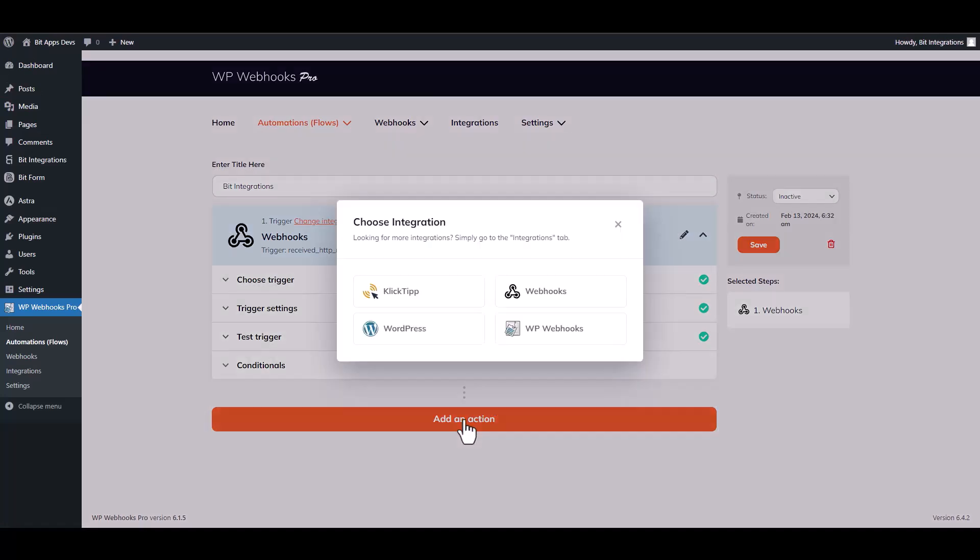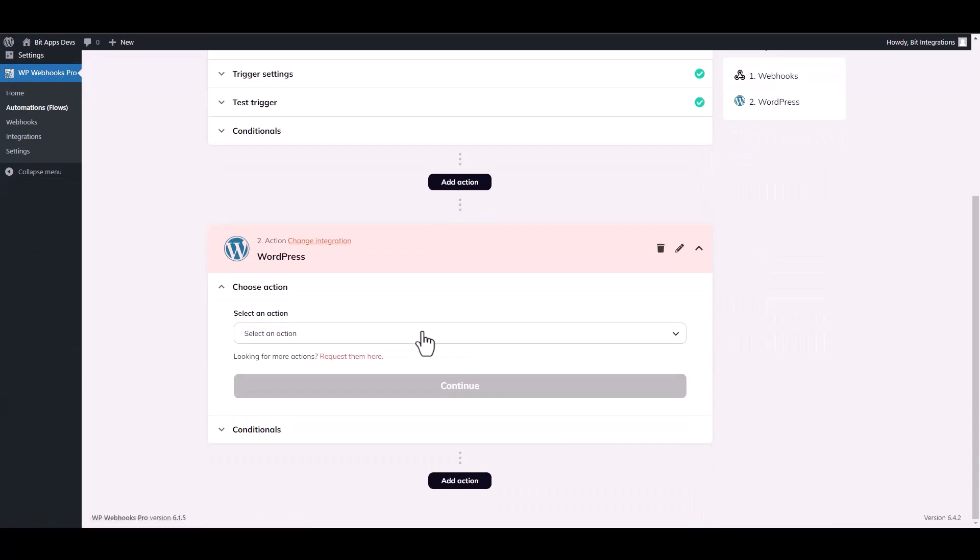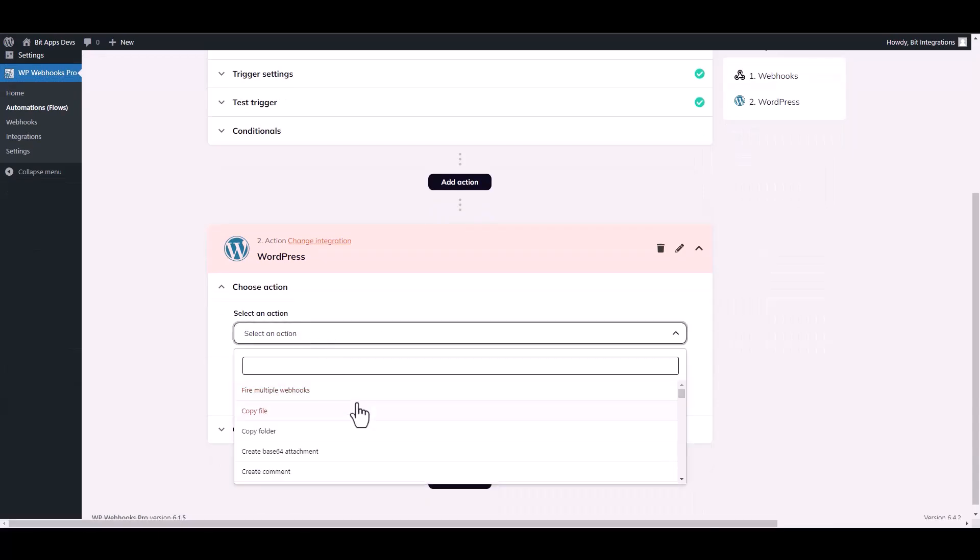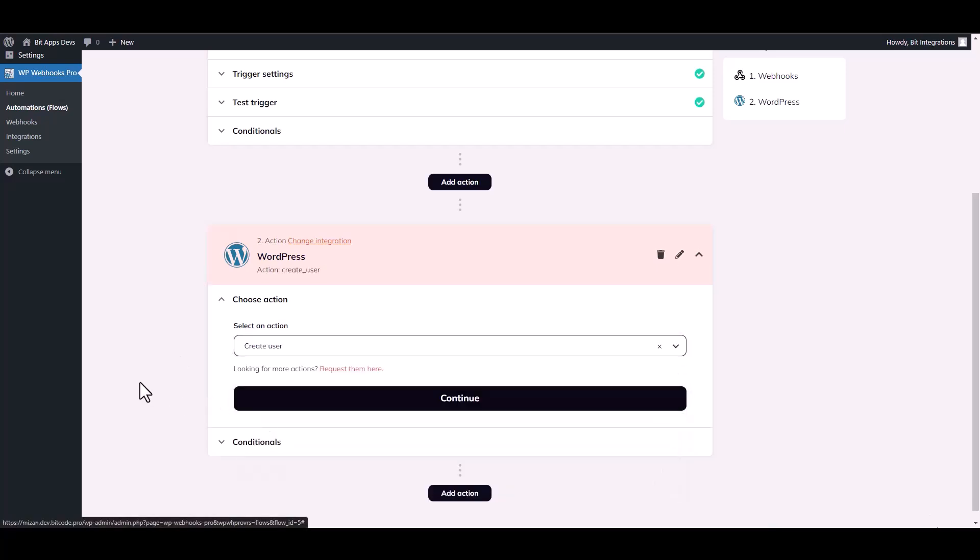Choose an action. I am choosing WordPress. Choose an action. Create user. Continue.